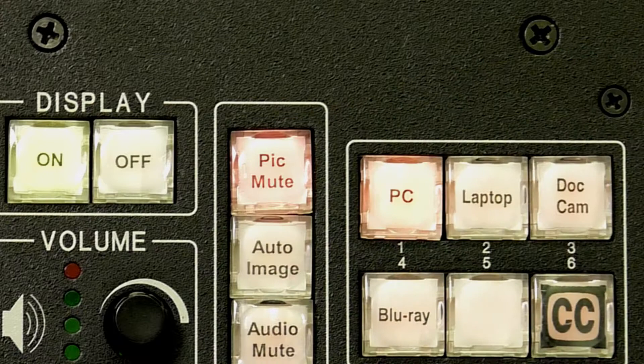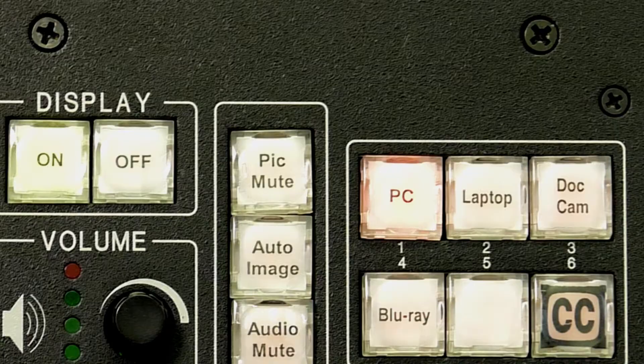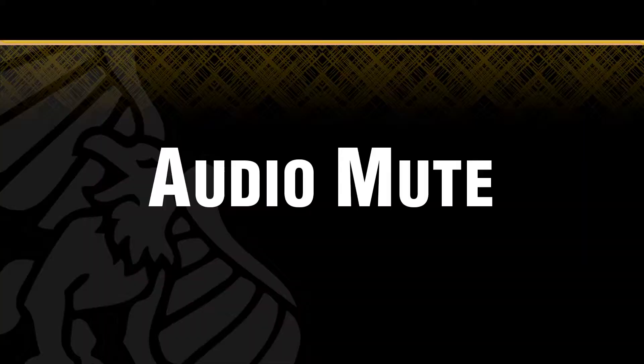One press and it will activate, showing a blinking red button. Another press, and the original image will return.